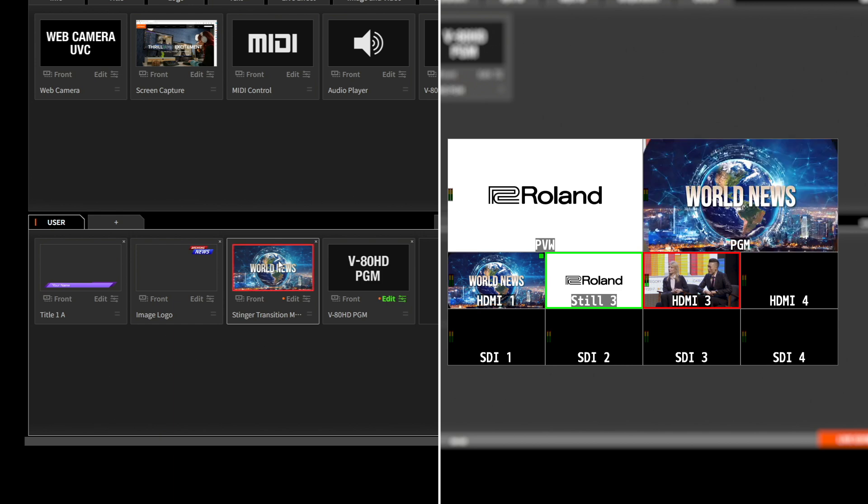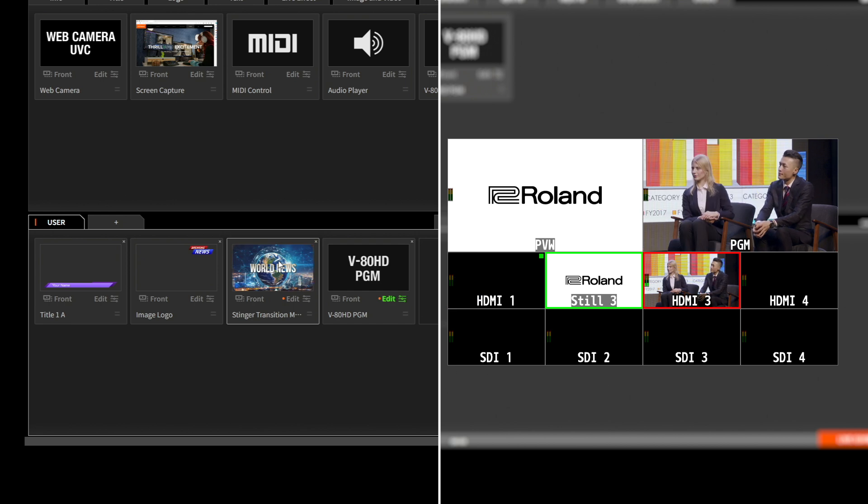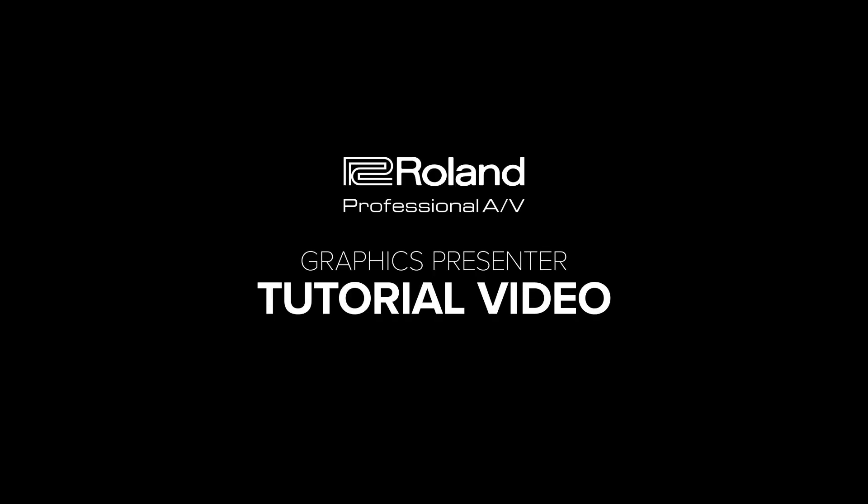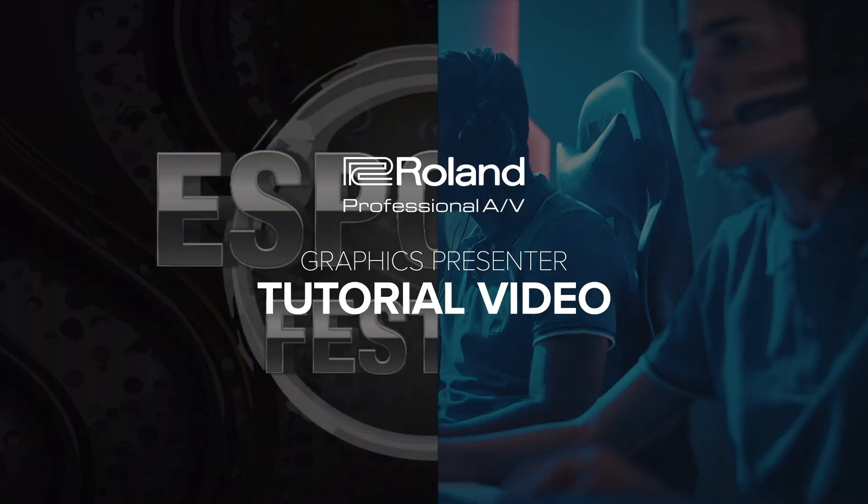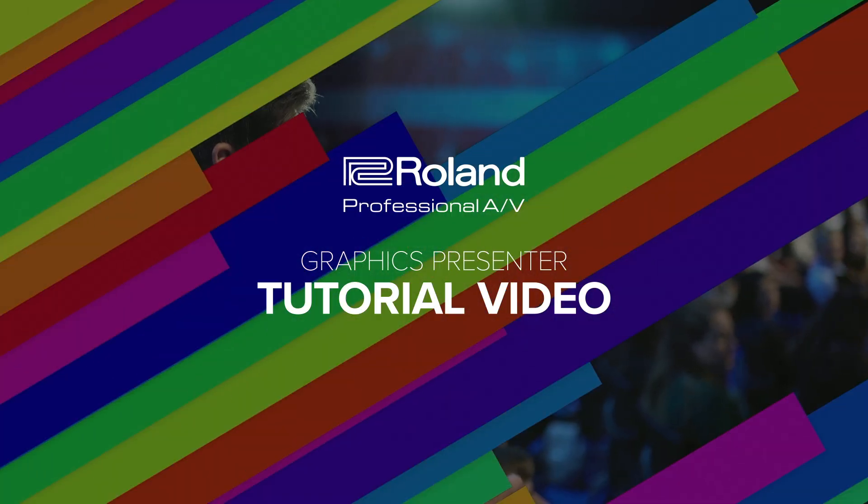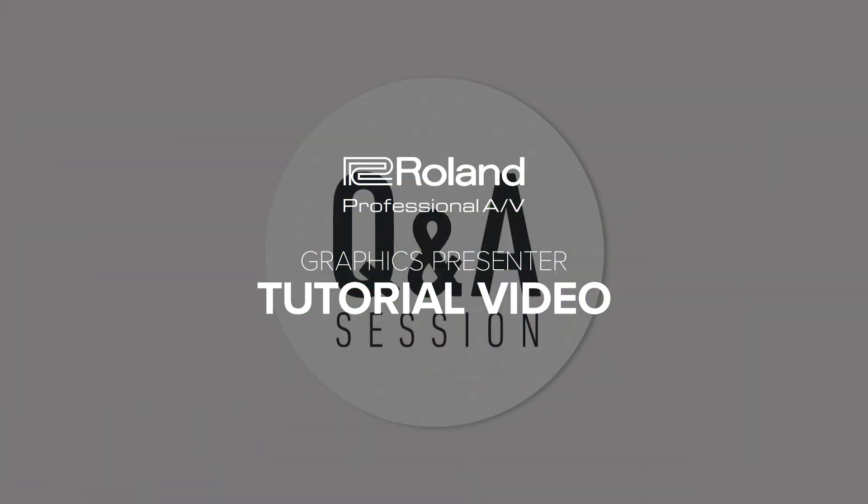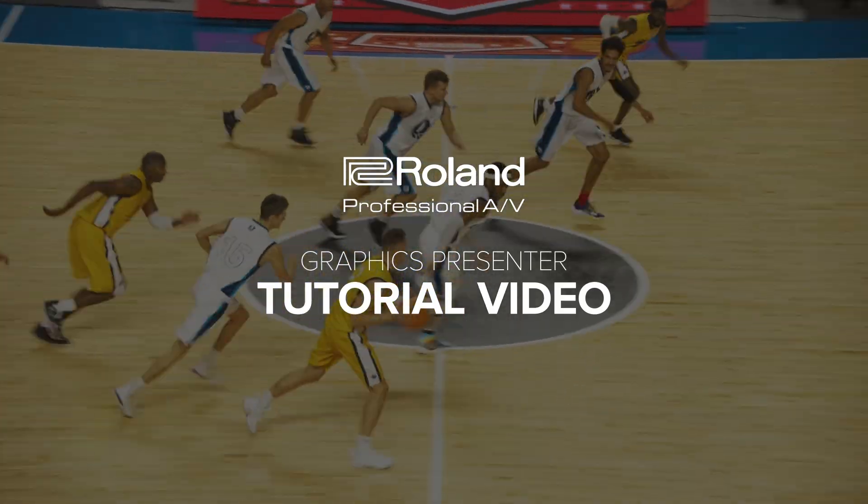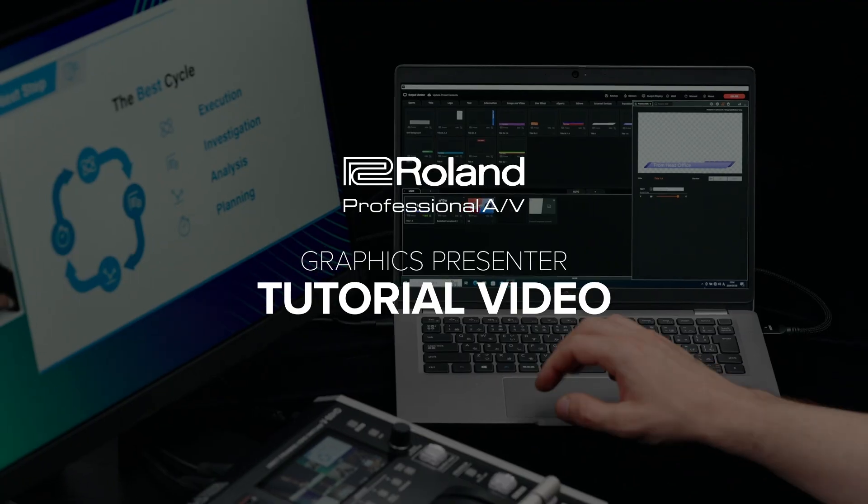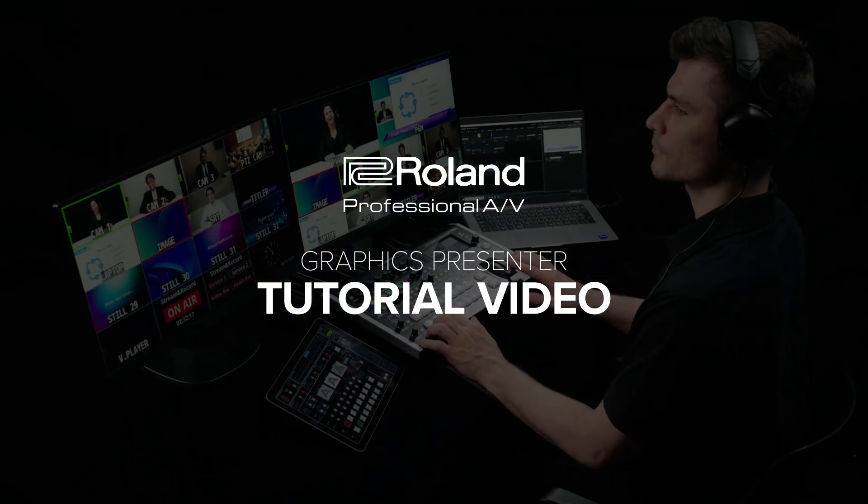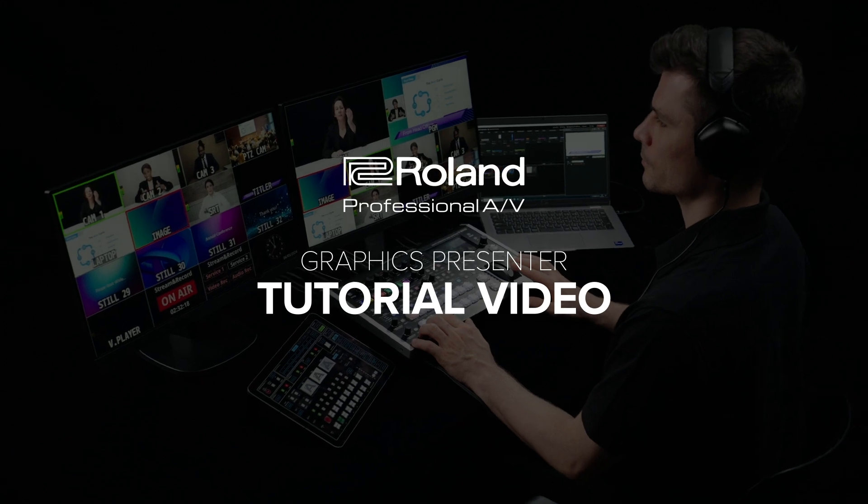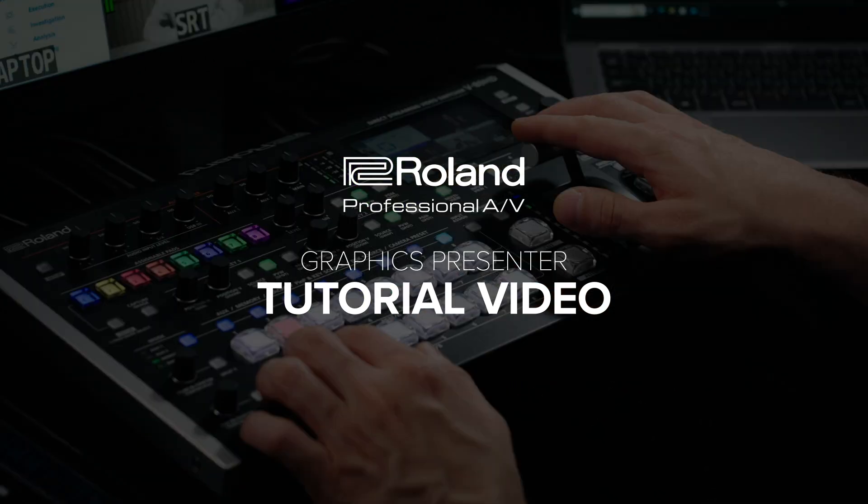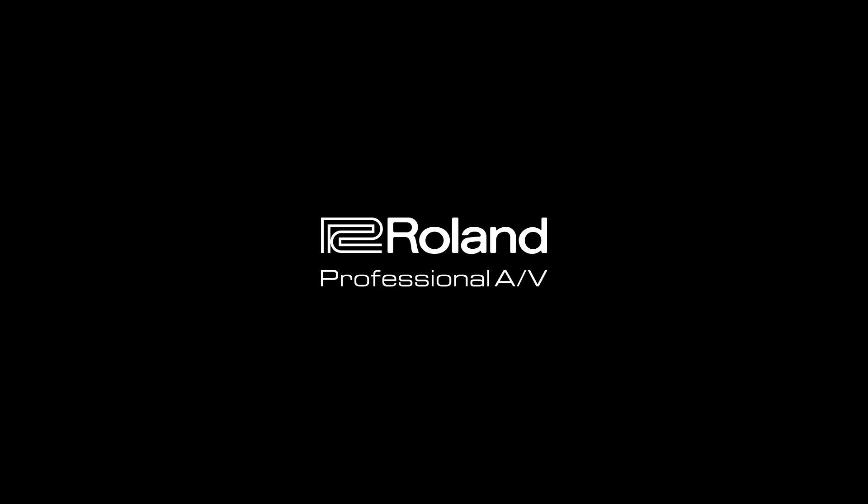And there you have it. Some advanced tips to make your presentations even more dynamic. Thanks for following along. With these steps, you should be well on your way to mastering Roland's Graphics Presenter. Don't forget to check for new content presets that are updated regularly by following the Update Preset Contents procedure we learned earlier.